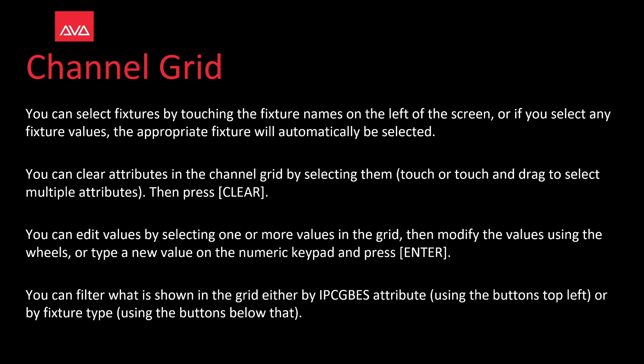You can filter what is shown in the grid, either by IPCGBES, so Intensity, Position, Color, Gobo, Beam, Effect, or Special attribute, using the buttons on the top left, or by fixture type, using the buttons below that. So let's have a look at that.